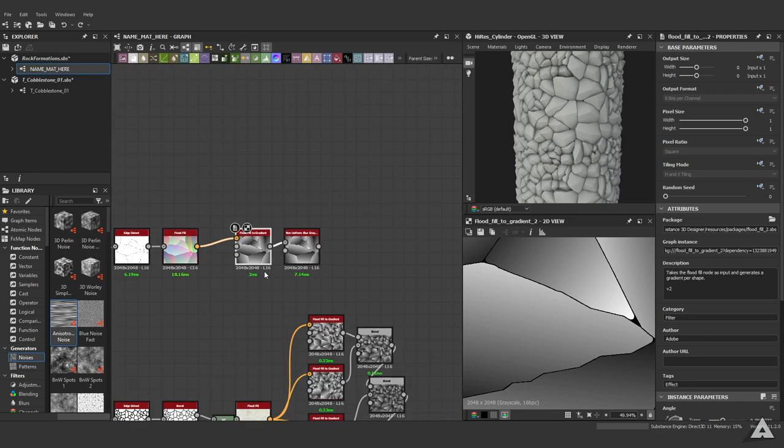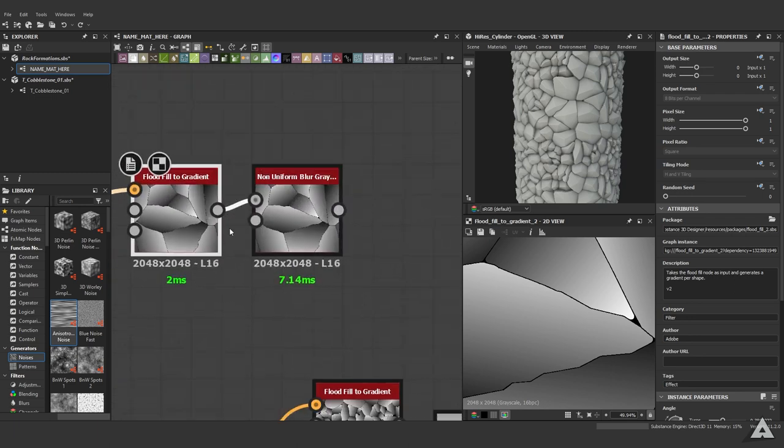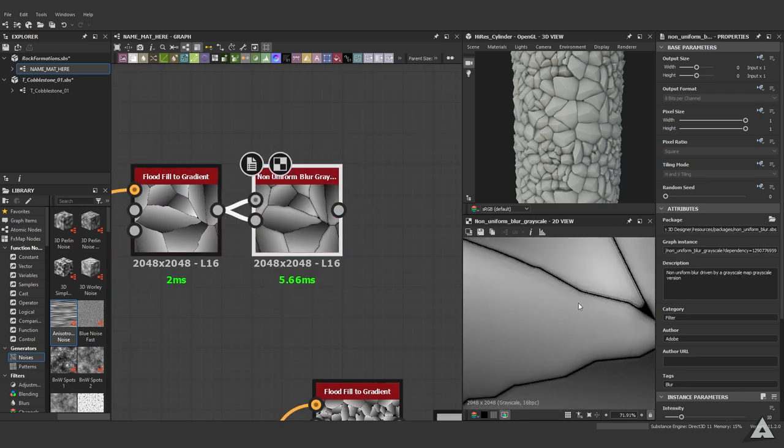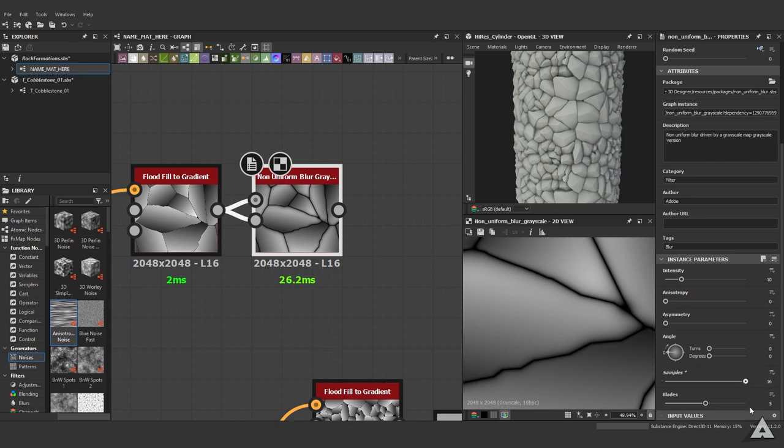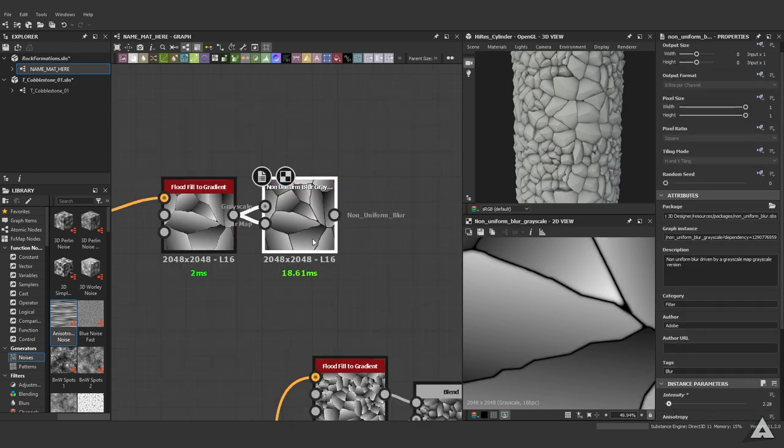Just so you know, with some nodes it's not even needed to create a custom mask. For this one on the top, for example, just hook them in like this, crank up the samples and blades a little bit, lower the intensity, and there you go.